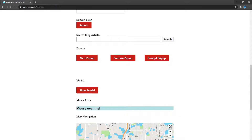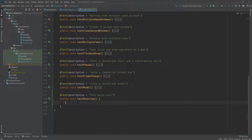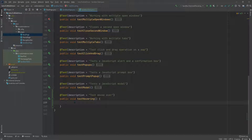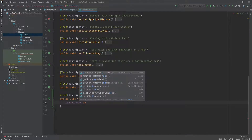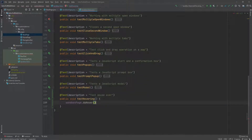Let's go to the code. Here I have the test we're going to be working on, called test hovering. Usually I go to the base page class and start working backwards where I write all the methods we're going to use. This time we're going to start here and write the things we want to do. We're going to say sandbox_page.do_hover, and this is the method we're going to be implementing soon.